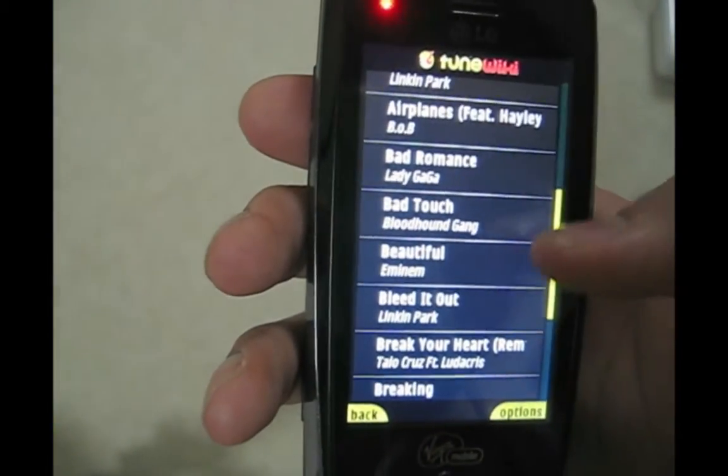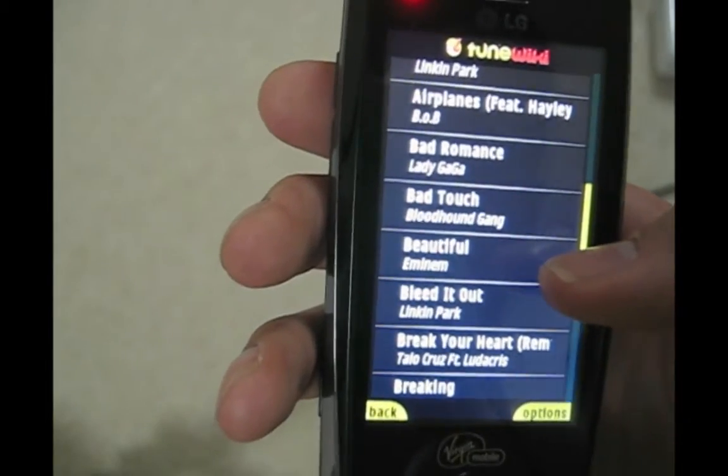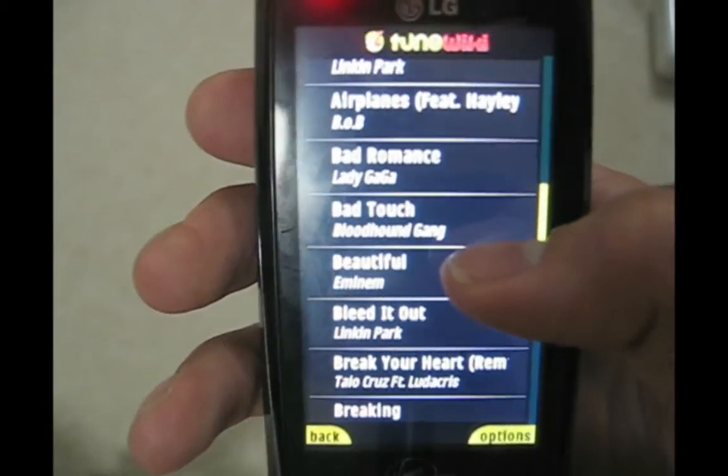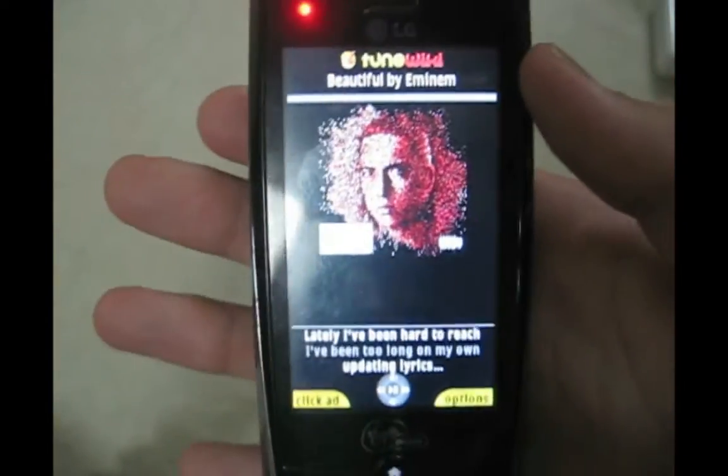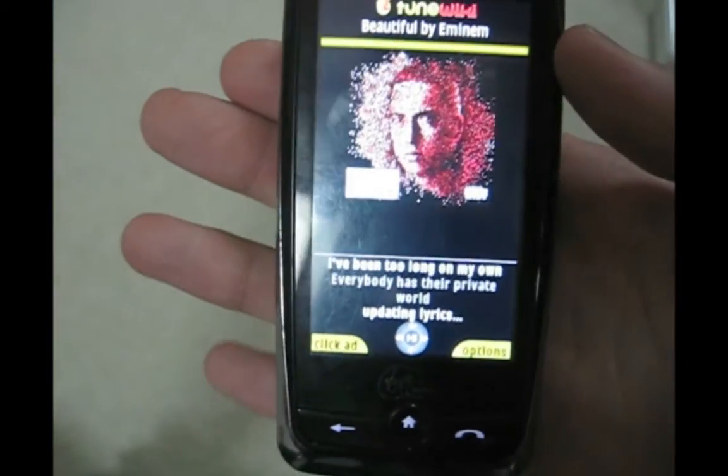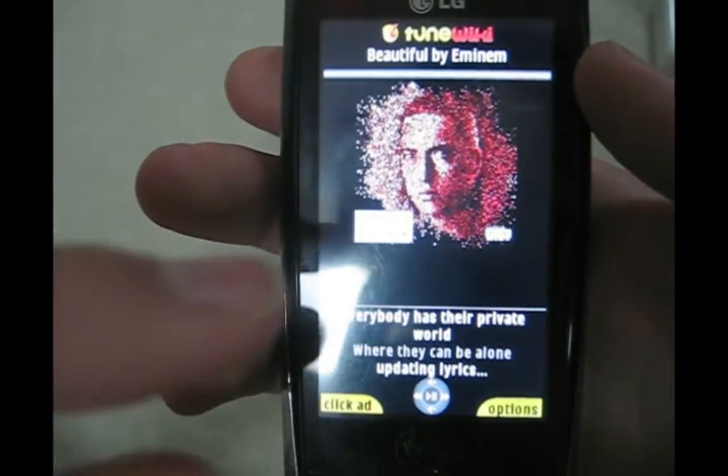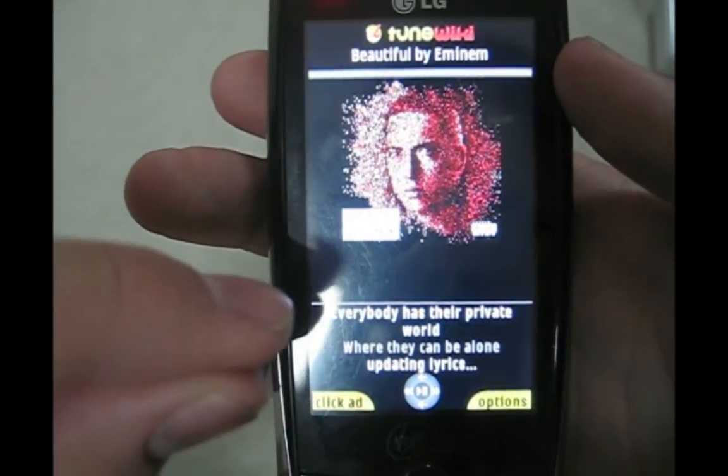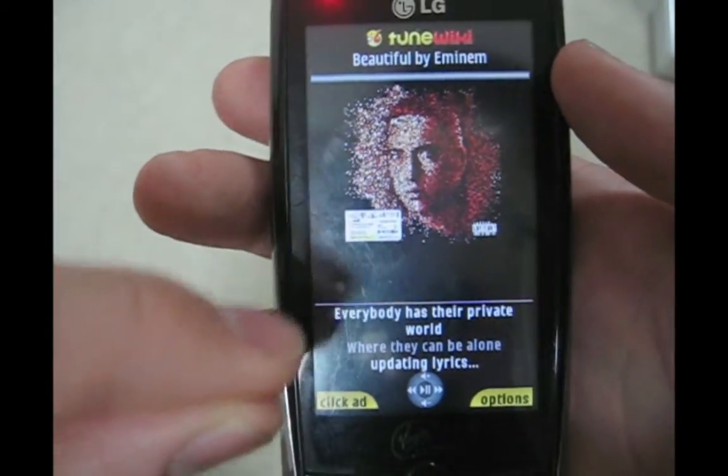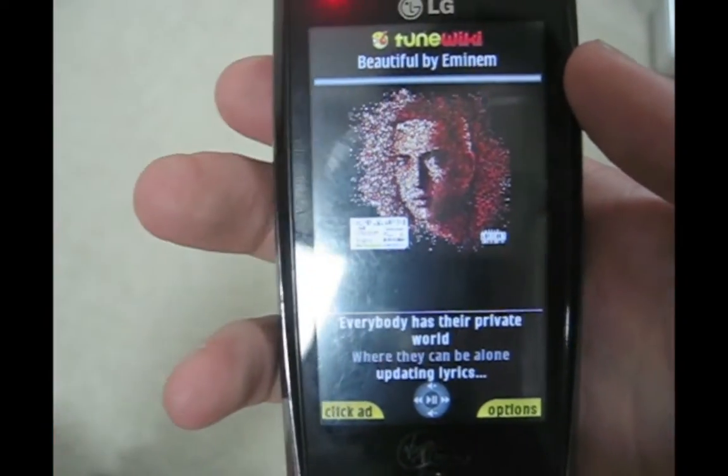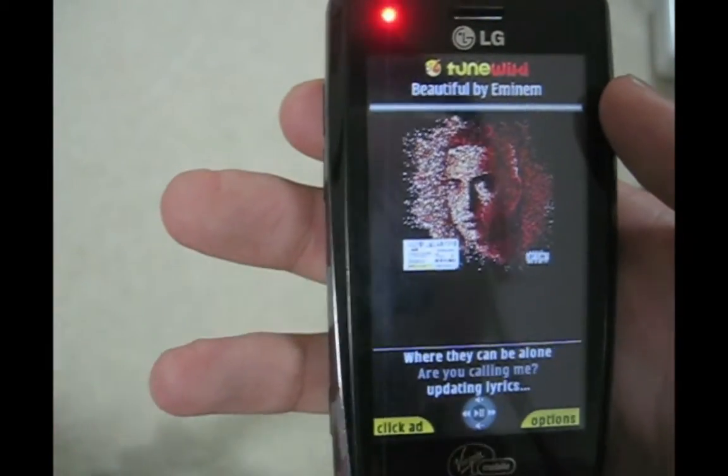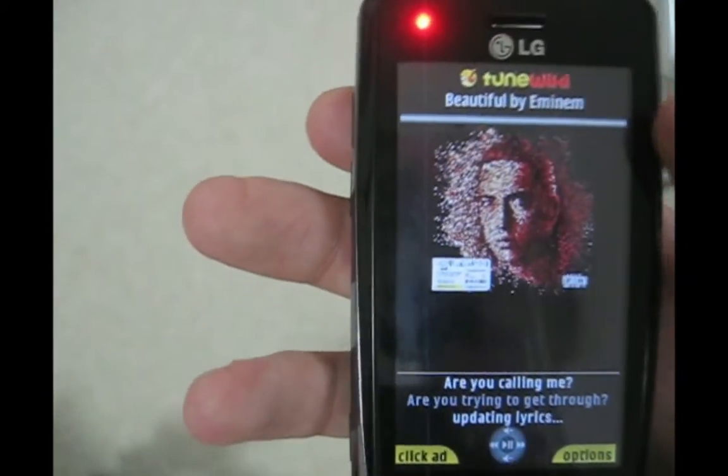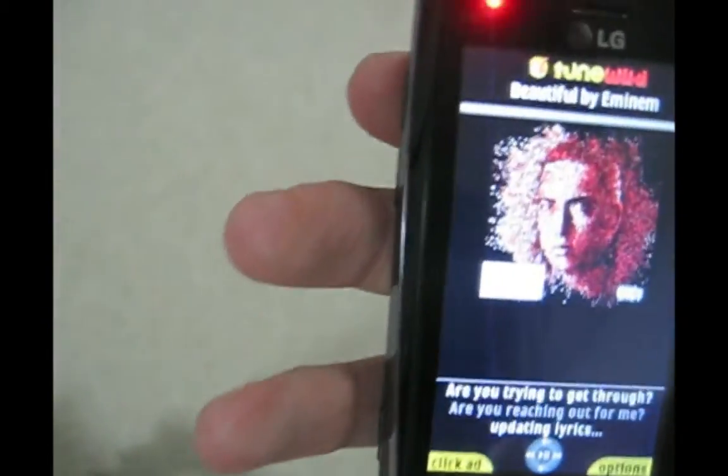Let's play Eminem's Beautiful. This app is really nice because it connects to your 3G connection and pulls the lyrics in real time as you listen to the song and the album art. This song did not come with album art but it pulled it for me, so this is a nice app.